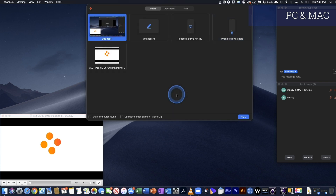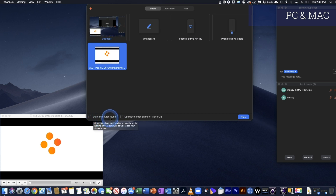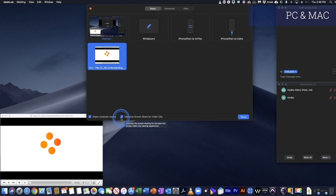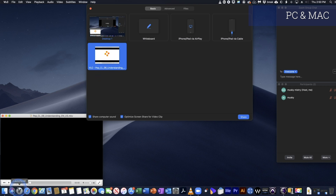Now if I go to Share within Zoom, it gives me a window called VLC. At the bottom there are two checkboxes: 'Share computer sound' and 'Optimize screen for video clip' — let's turn both of these on. With VLC highlighted I could click Share, but first I'll push my video back to the start so it's ready to go when the facilitator says 'let's play video'.